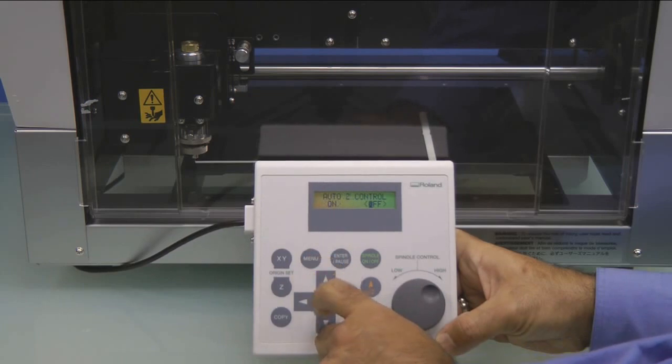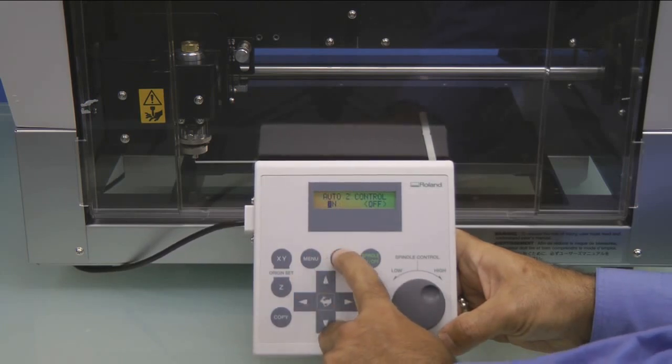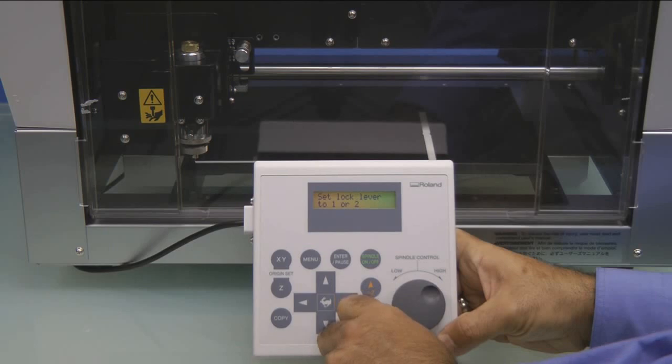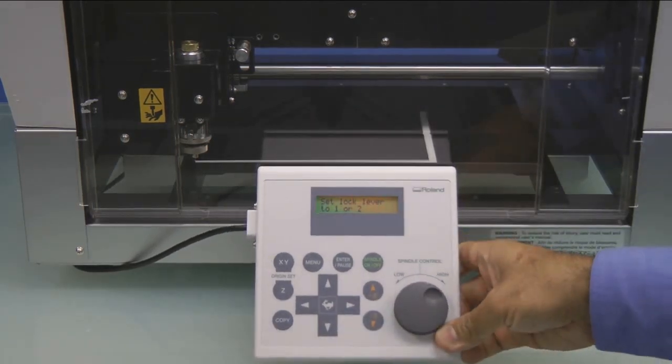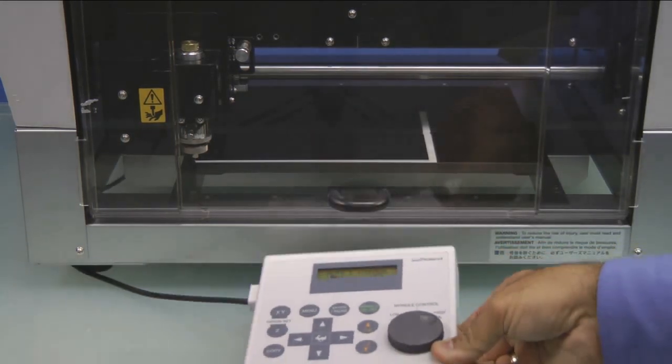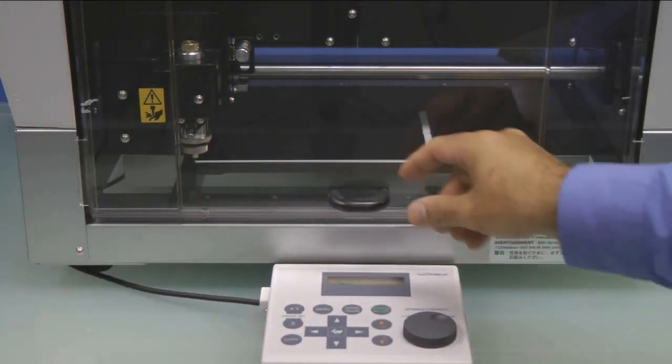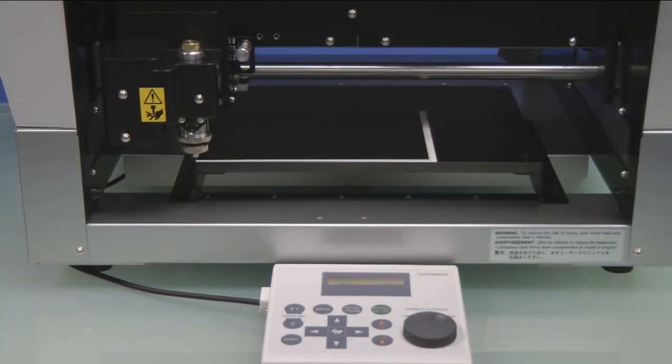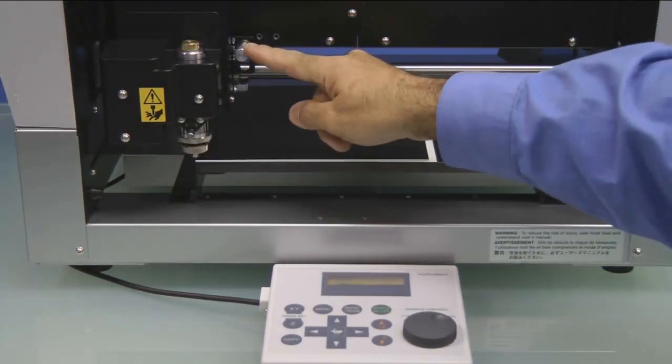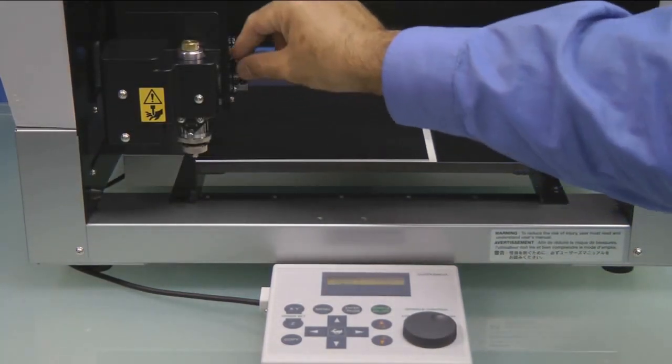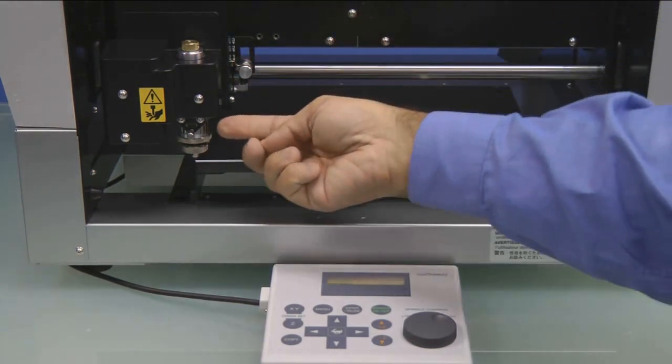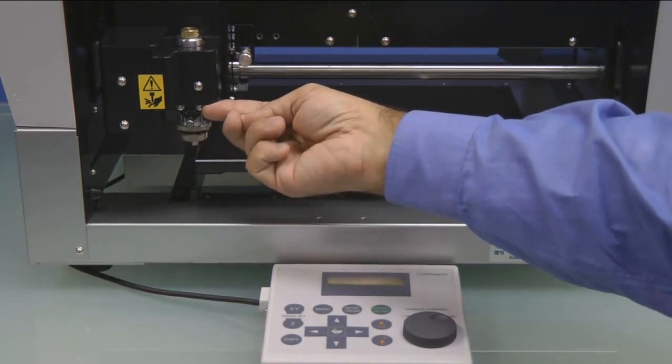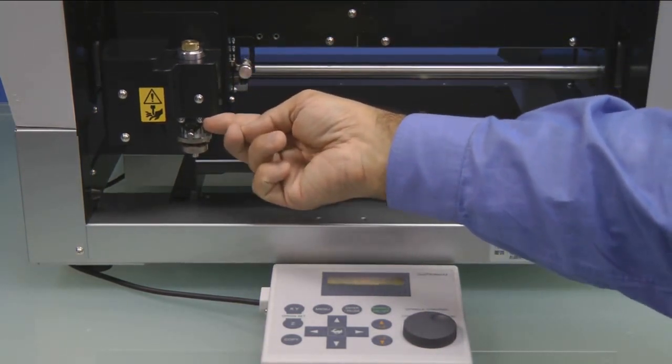Press the Menu key and make sure Auto Z Control is turned on. You'll get a message that says Set Lock Lever to 1 or 2. We'll go ahead and open the cover and push the button in and down to the 1 position. This will float the spindle assembly.